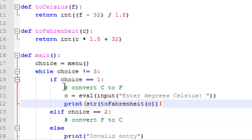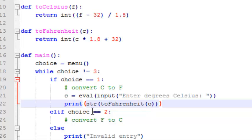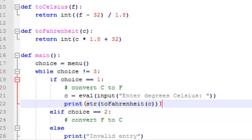and that should do it, so now we're basically getting the input, we're converting it to a number, and then we're assigning that number to variable c, and then we're calling the toFahrenheit function, and sending it to variable c, the value c, or whatever is returned is going to be the Fahrenheit value, which we return to, we change to a string, and print it out, so let's test choice one and see if that works,